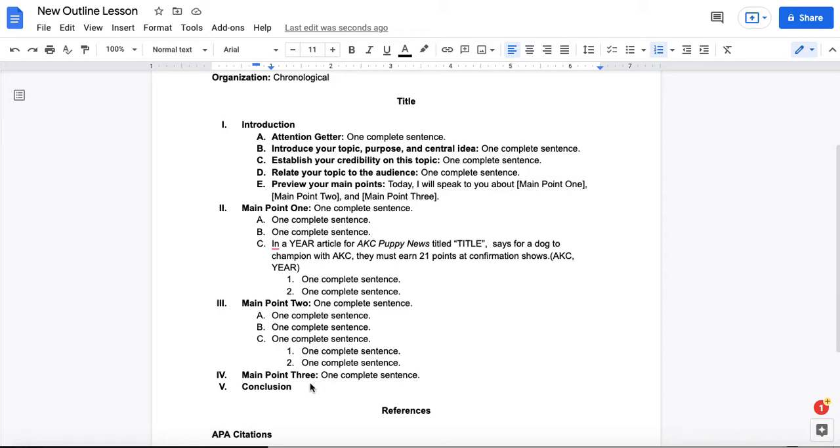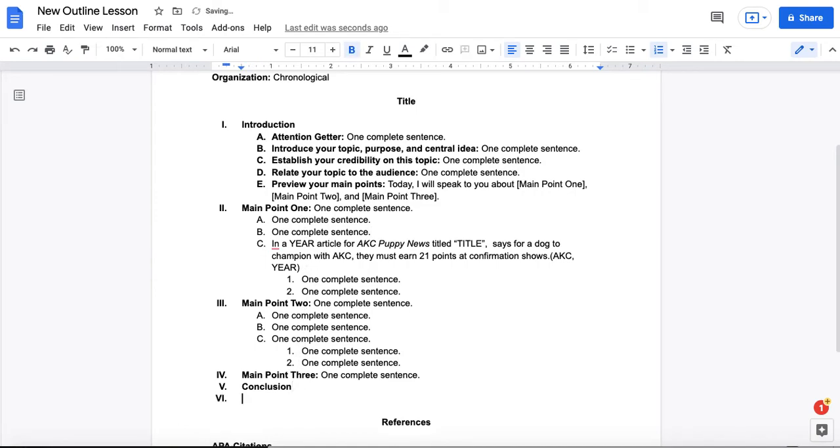Once you get your main points done, and you'll notice we didn't write the introduction here, you will want to write the introduction and the conclusion after you've written your main points. So let's go ahead and fill in the template for the conclusion.